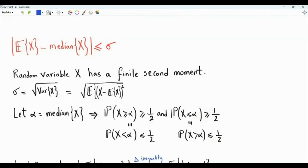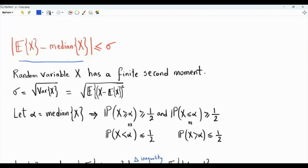Bismillah ar-Rahman ar-Rahim. We have a random variable X with a finite variance or finite second moment. The standard deviation, which is the square root of the variance, is an upper bound on the absolute value of the difference between the first moment, the mean of the random variable, and its median. We want to prove this inequality.